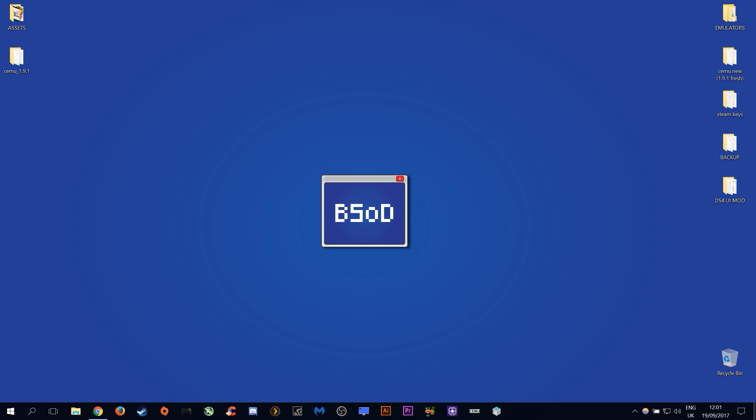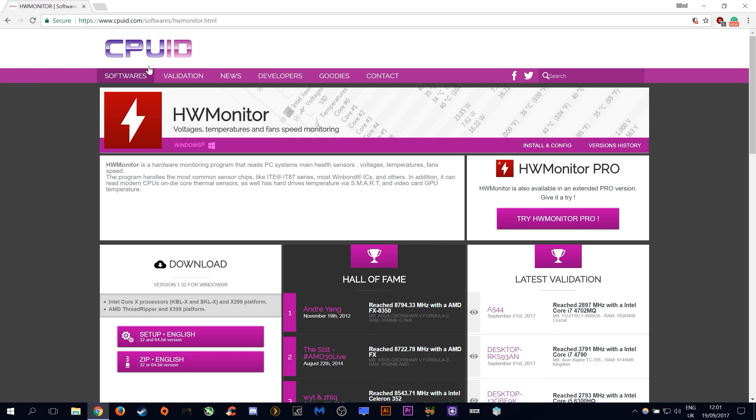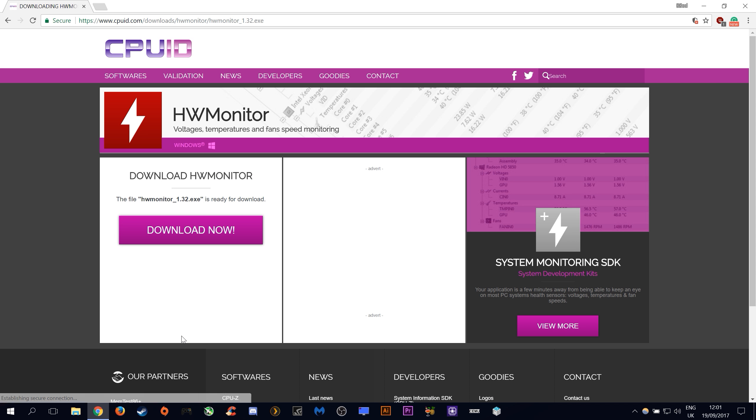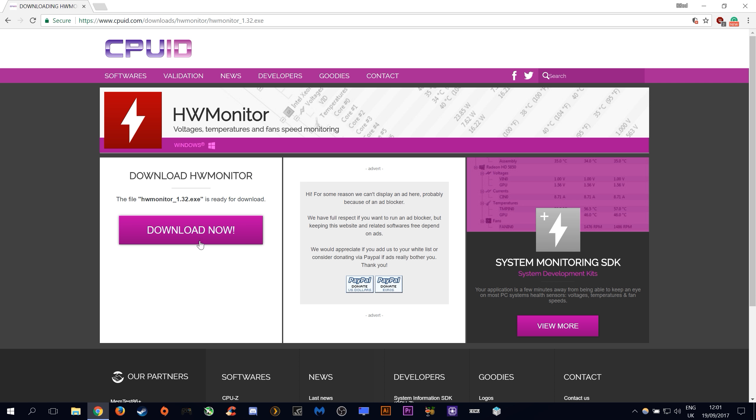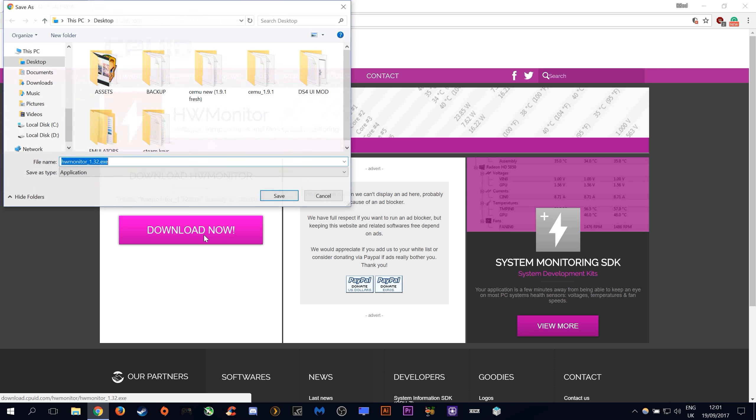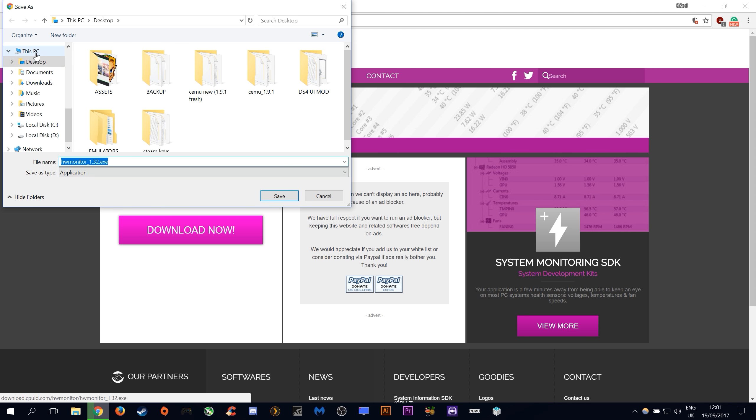For the purposes of this video we are going to be using HW or Hardware Monitor. Come down to this link right here and you will be able to download it. I will have this linked in the description. You want to click download setup. Click download now and I am going to save this to my desktop.